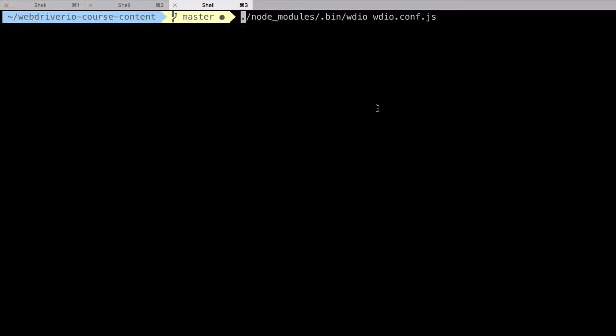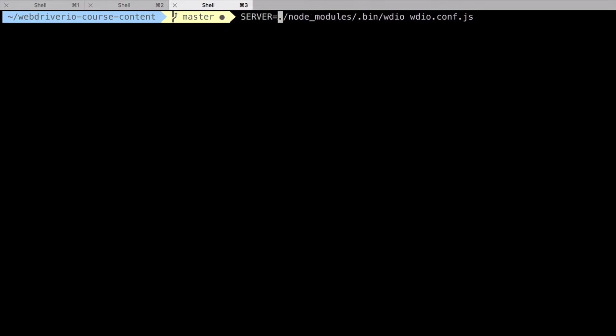Back on the command line, we need to temporarily set the environmental variable for the server property. Again, this is a simple feat. Instead of passing in the value as an argument to the WDIO command, we set the variable first by typing server equals prod. After that, we call our WDIO command.